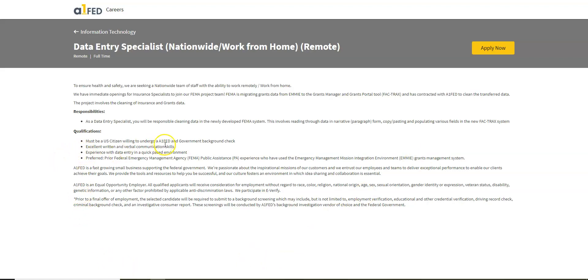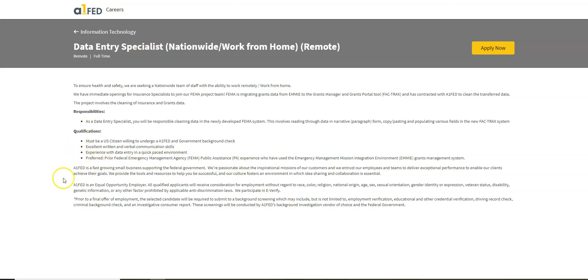Here they do need you to be a U.S. citizen. You may have to undergo a government background check. You will need excellent written and verbal communication skills and experience with data entry. Remember even though there's a bullet point here under the qualifications, if it says preferred that's not a requirement.